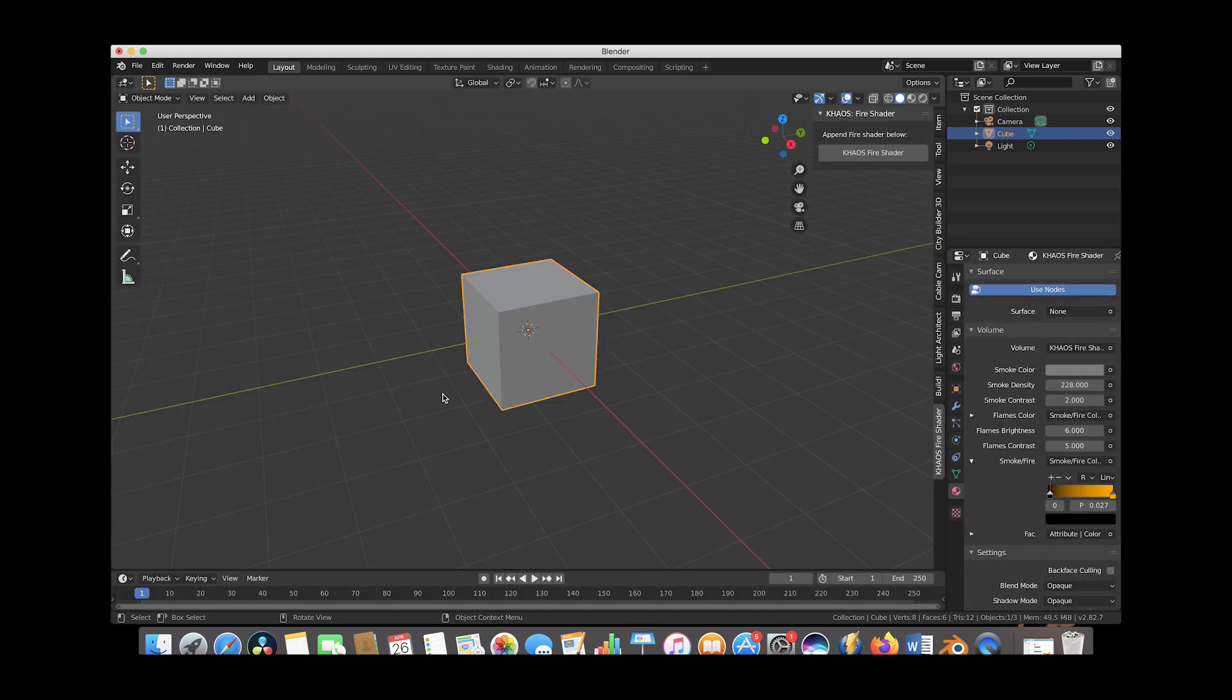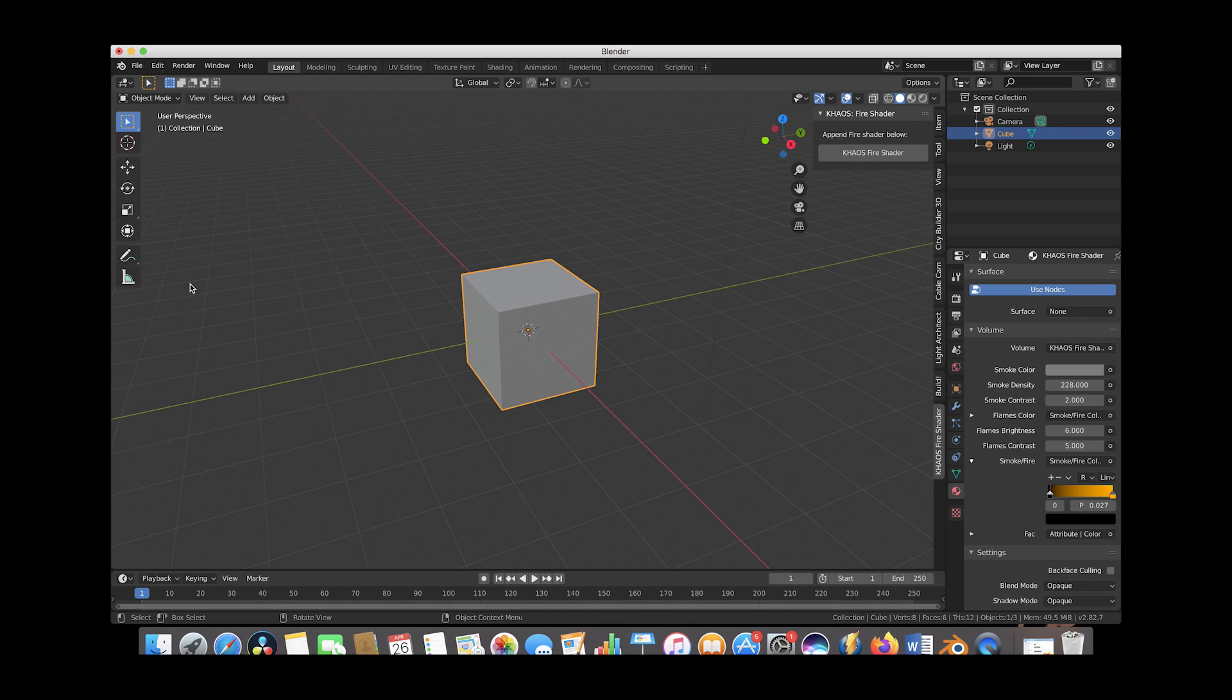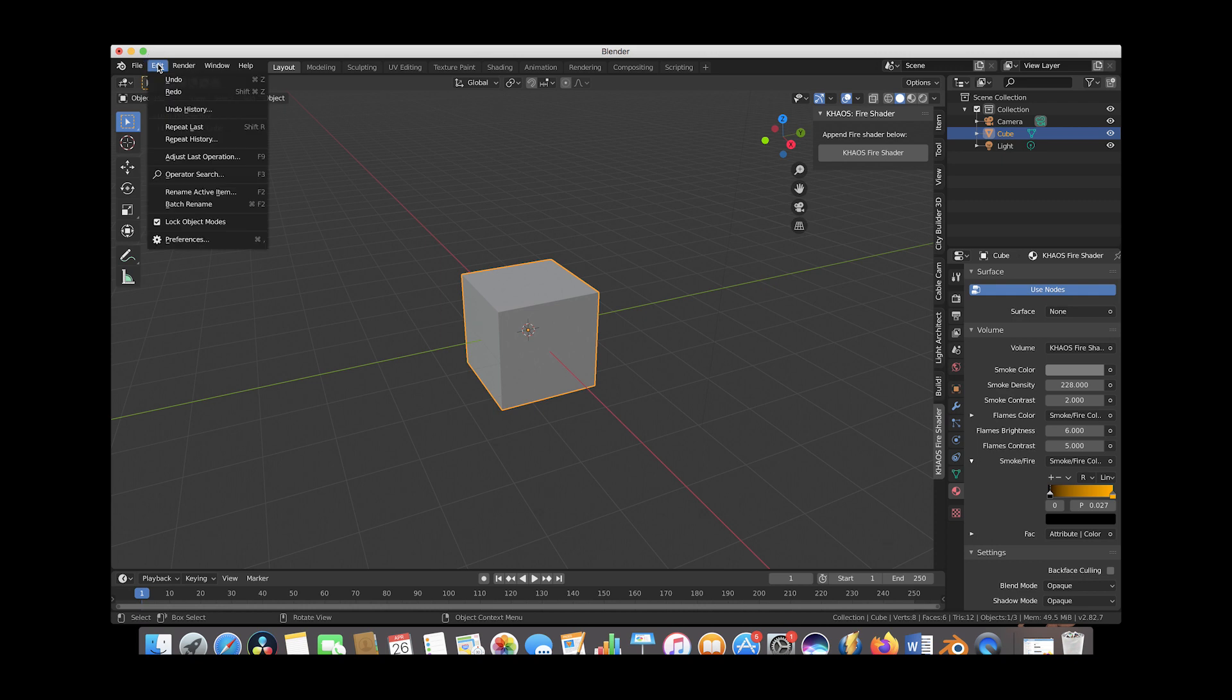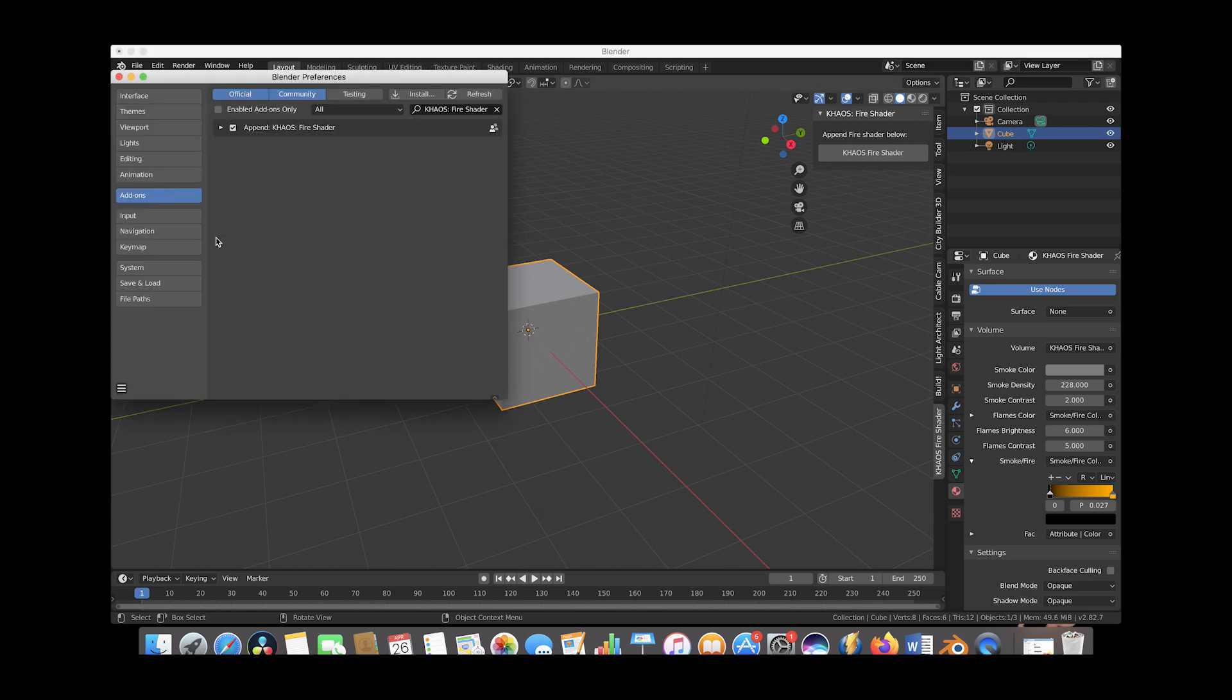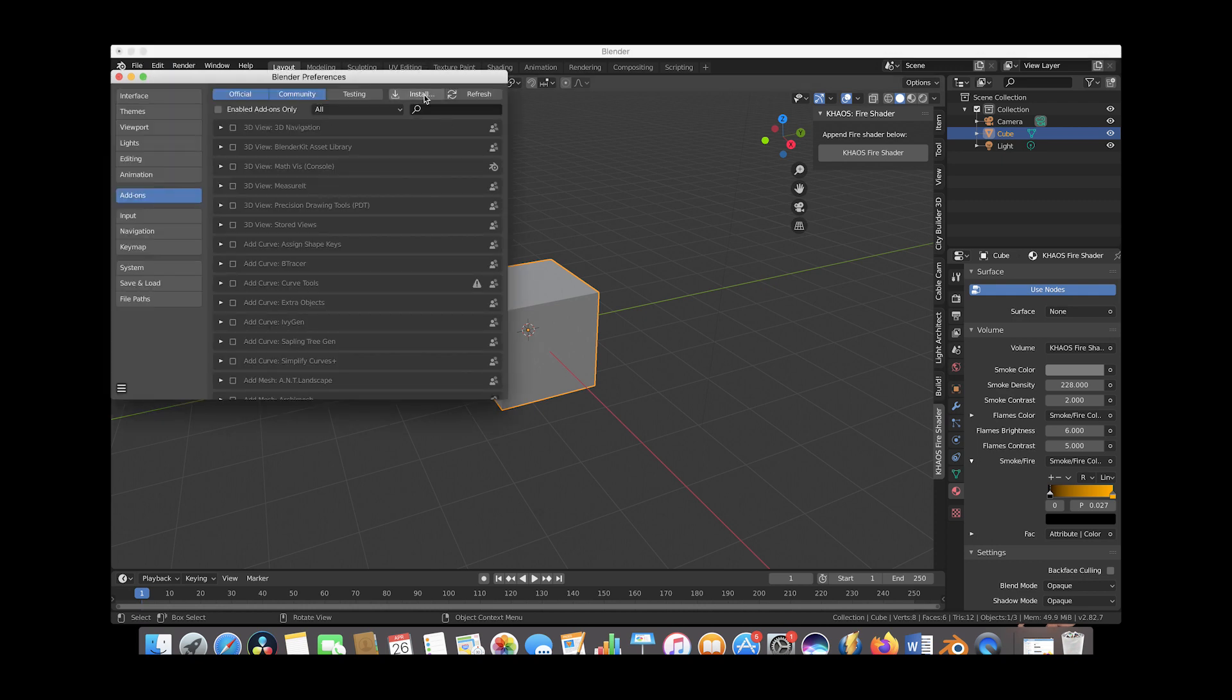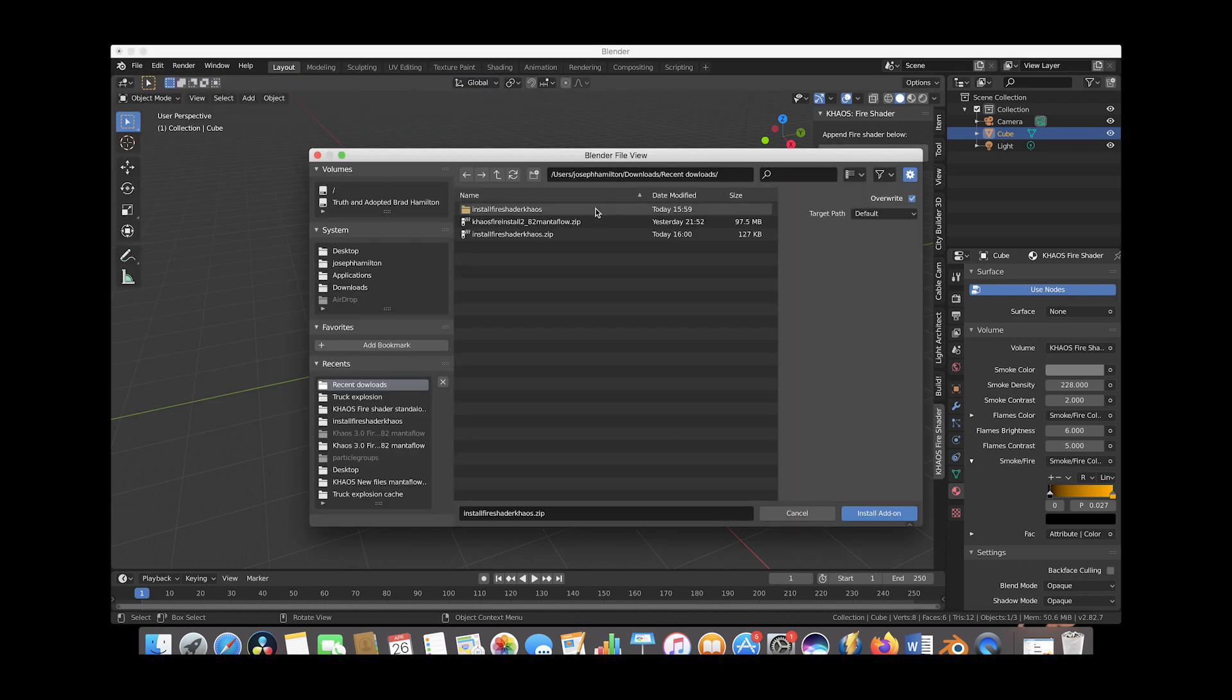Now I'll go ahead and show you how to install the chaos explosion add-on as well in case you bought the chaos add-on that comes with the chaos fire shader as its default volumetric shading material. To install chaos, you would just do pretty much the exact same thing that we just went through. You would just go to edit preferences and go to the install button again.